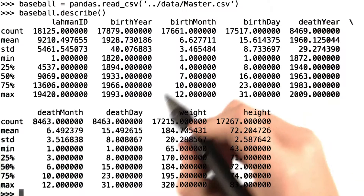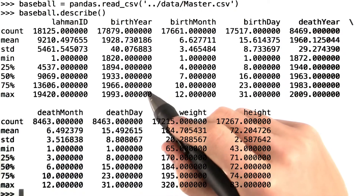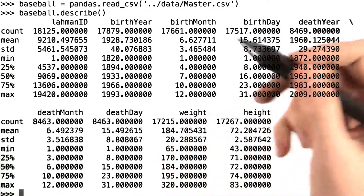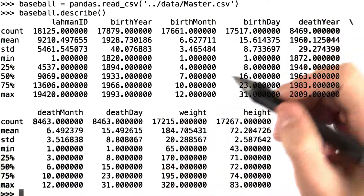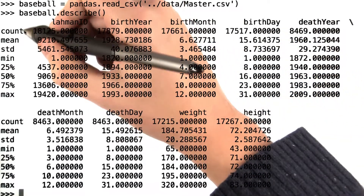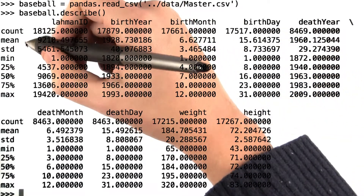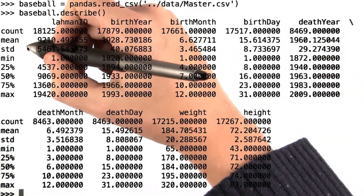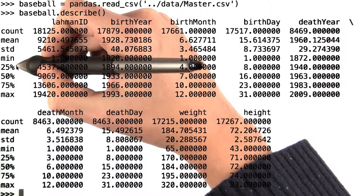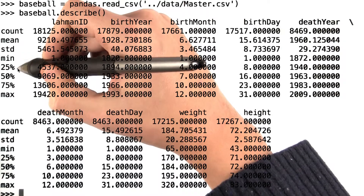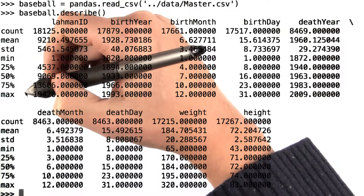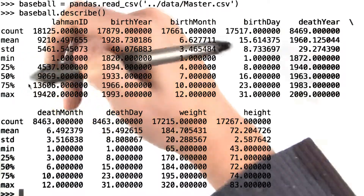You can see that baseball.describe returns a DataFrame in and of itself. For every numerical column, we see the count, mean, standard deviation, min, 25th percentile, 50th percentile, 75th percentile, and maximum values.